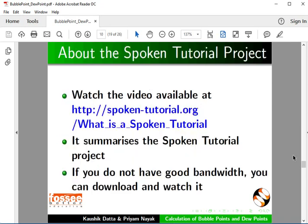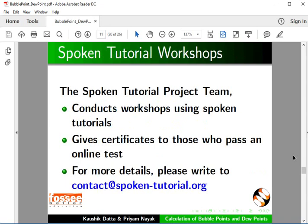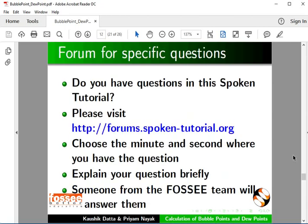Watch the video available at the following link. It summarizes the Spoken Tutorial Project. The Spoken Tutorial Project team conducts workshops and gives certificates. For more details, please write to us. Please post your time queries in this forum.